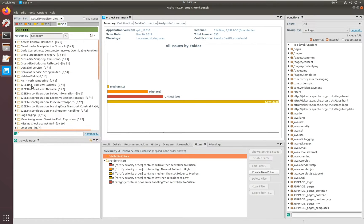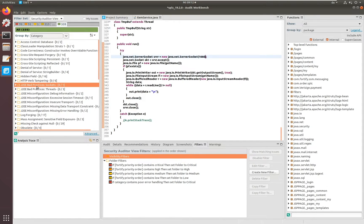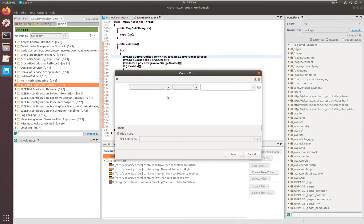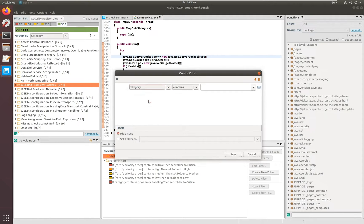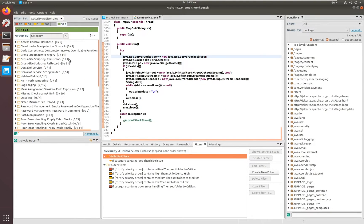Going back, we also have our own policy saying that J2EE issues should not be worked on. In this case we are going to create a new filter manually. You can see all the metadata available for creating filters. We take category, set it to 'contains', and type J2EE manually — and we hide these issues, making them non-visible anymore. We had around 213 issues; after creating the filter we have 201 issues left, so about 12 J2EE issues are now hidden.